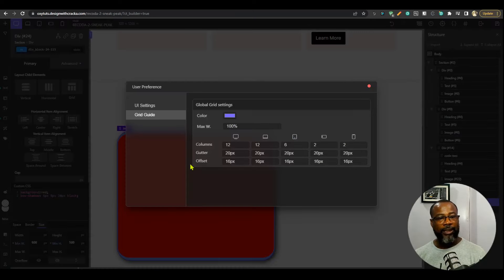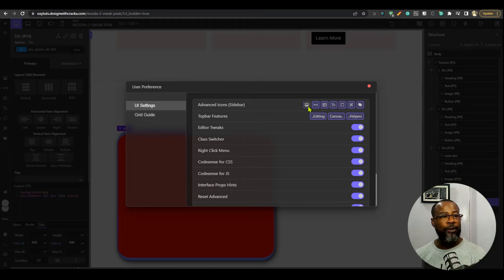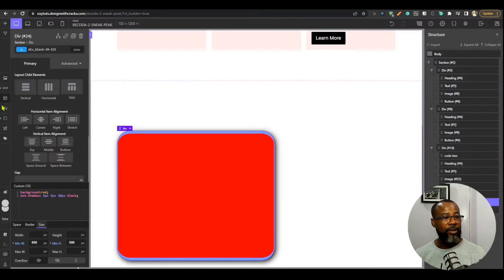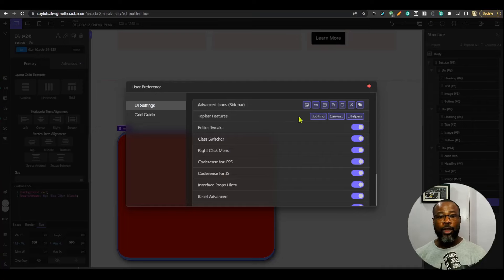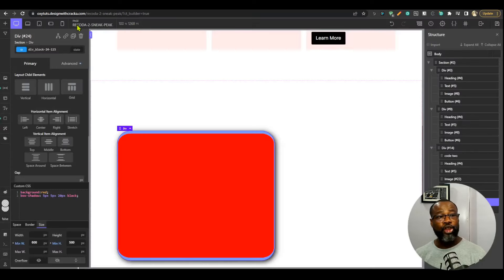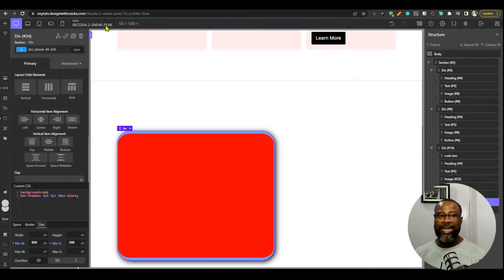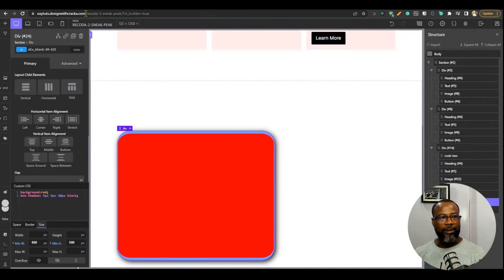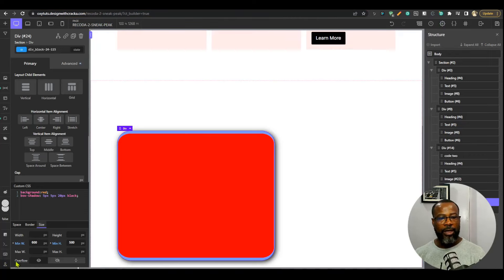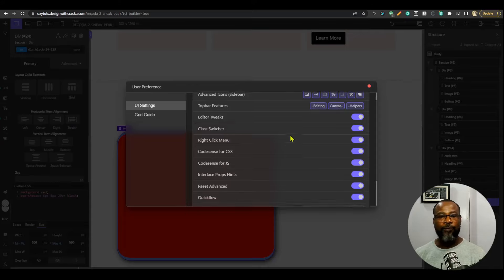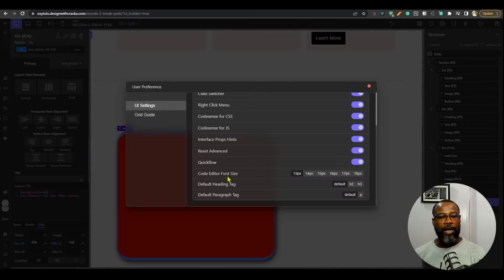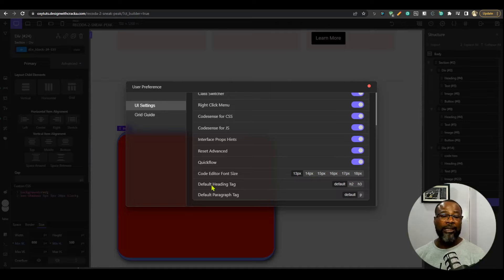In the UI settings, you can turn off icons or features you don't want. There are also top bar features and editing options. One neat addition: the panel now shows you which page you are currently editing — very handy since previously you had to check the address bar. You can toggle canvas helpers, editor tweaks, class features, and change the code editor font size.